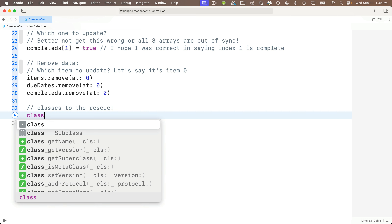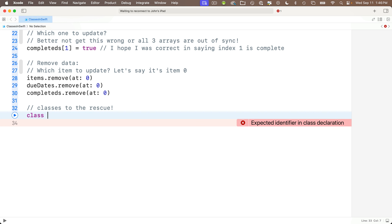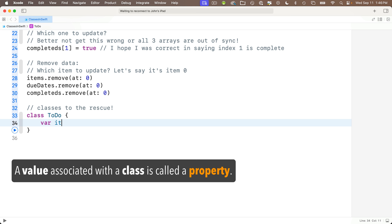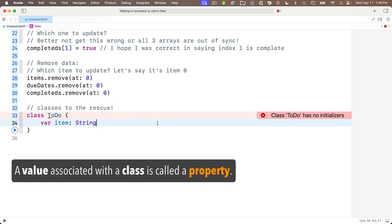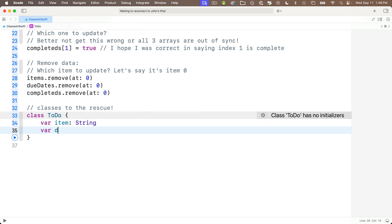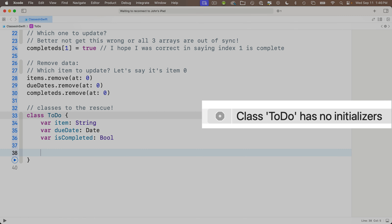We start our class with the keyword class — lowercase — then give our class a name. Since classes are types, the convention is to use upper camelCase. Forget to do this during a job interview and you'll seem like an unskilled noob, and that's not you. So let's call this TODO — capital T, capital D — and our entire class definition will be enclosed within curlies. Inside, we declare: var item: String, var dueDate: Date, and var isCompleted: Bool. Note we're declaring but not initializing the values. Now we're getting an error that says this class has no initializers.